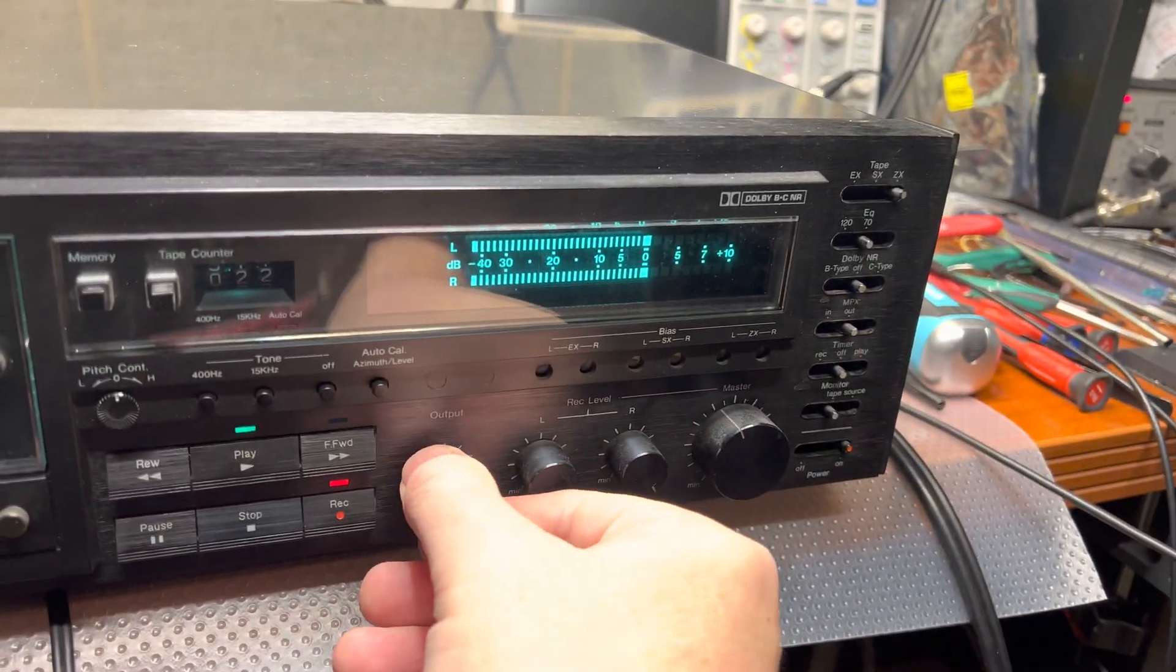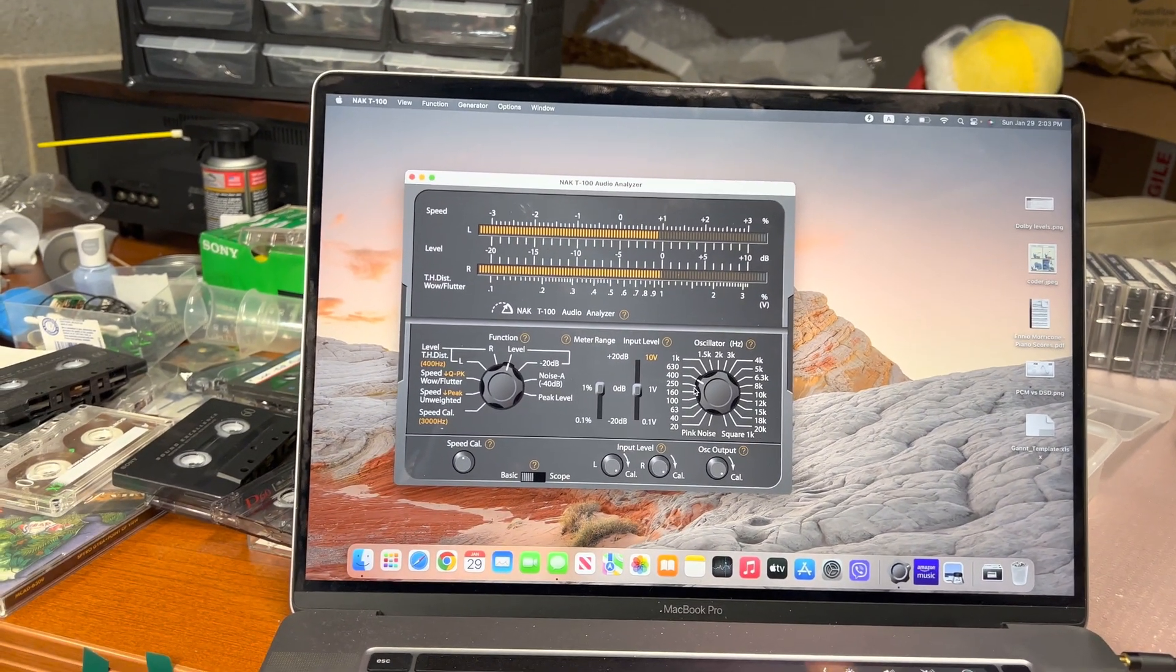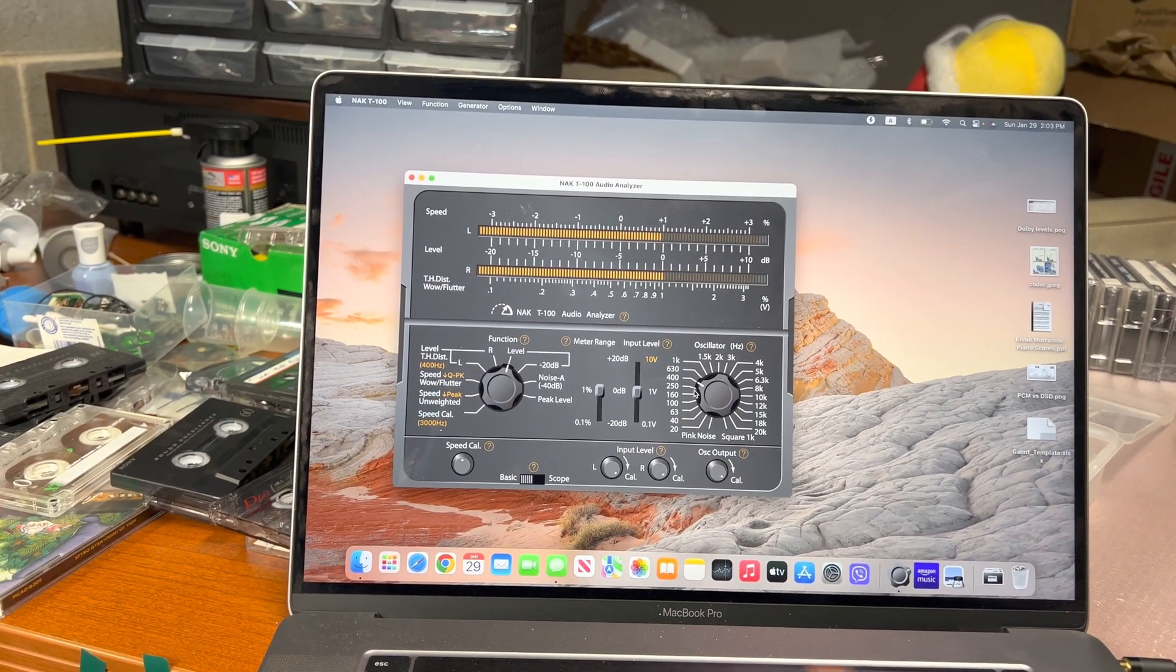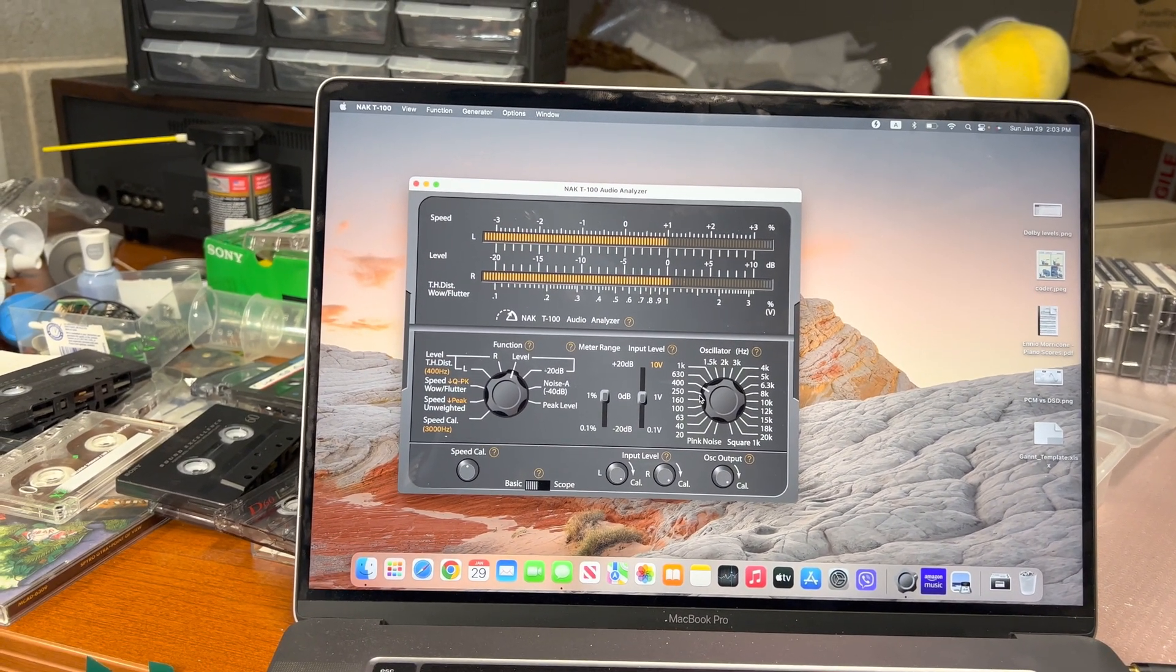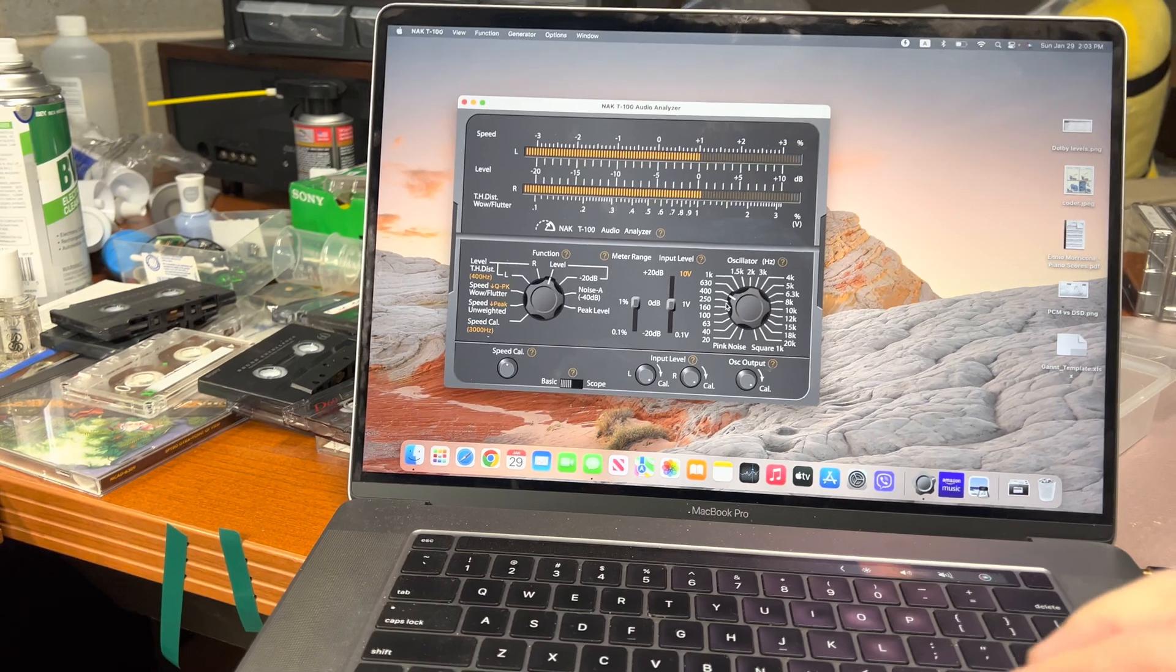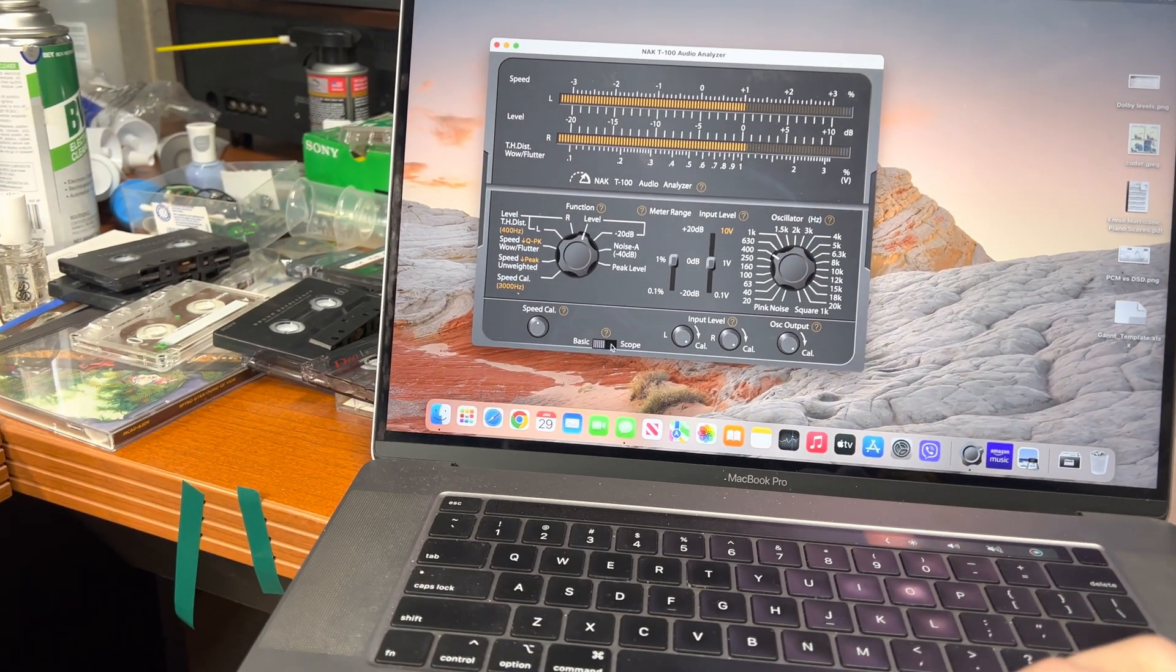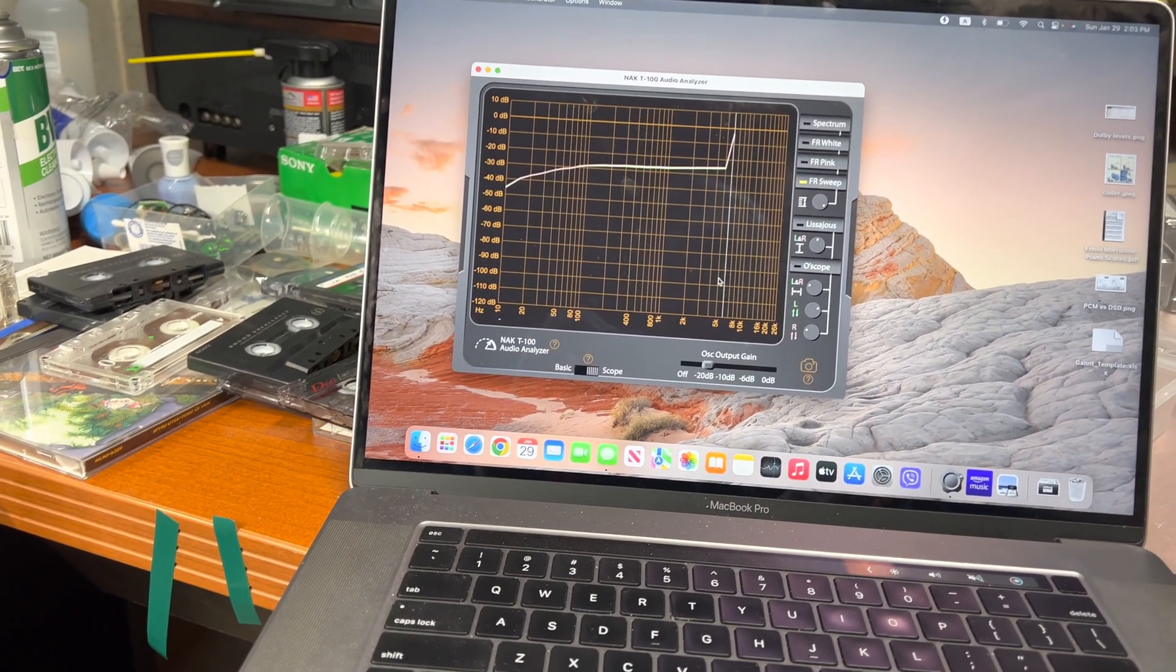And I need to put outputs. Yes, because I was listening on headphones. So now we have zeros. Now it should be perfect.